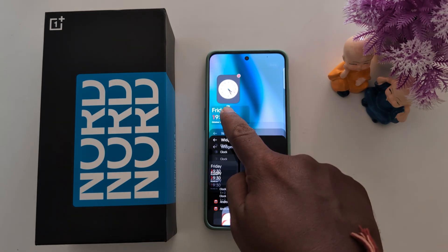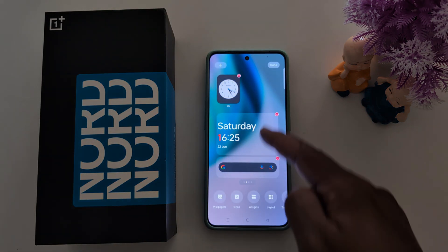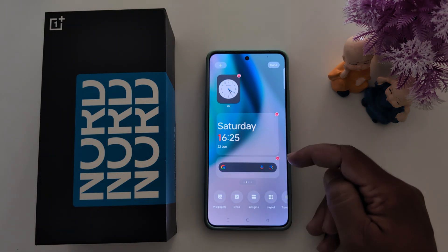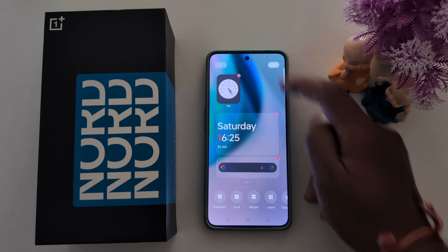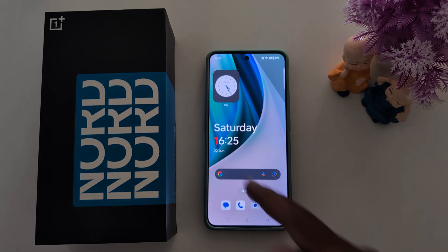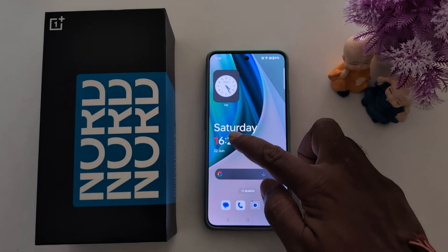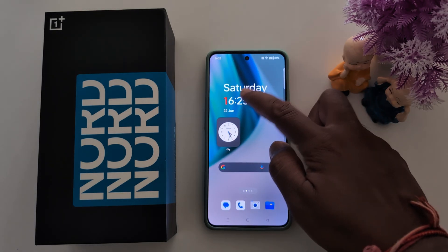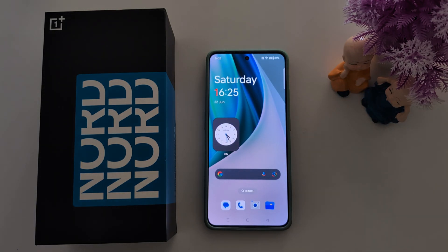Select any option — here we select the clock weather widget. Long press it. Now you can see it added to the home screen. Tap Done at the top right to save it.